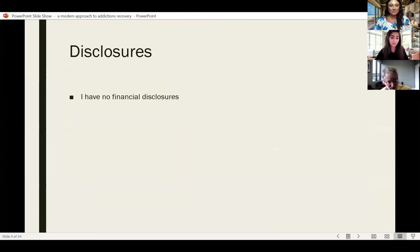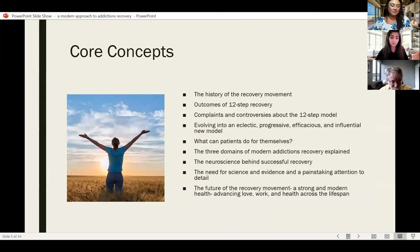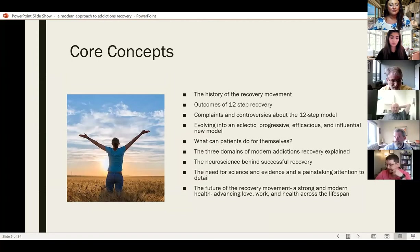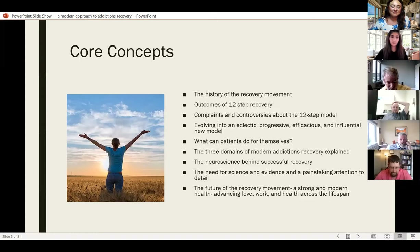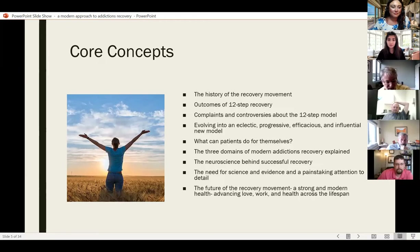So here are the core concepts that I'm going to discuss. I'm going to talk briefly about the history of the recovery movement, outcomes of 12-step recovery, complaints and controversies about the 12-step model, and how we can evolve into a progressive, eclectic, and efficacious new model. I'm going to talk about what patients can do for themselves, describe three domains of addiction's recovery, the neuroscience behind successful recovery, the need for science and evidence, and future prospects in the recovery movement.